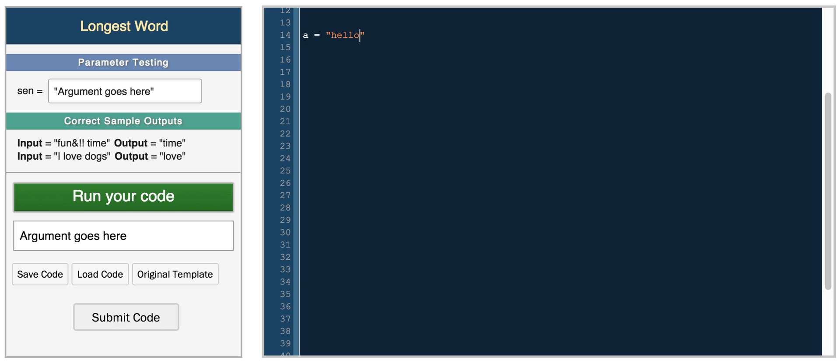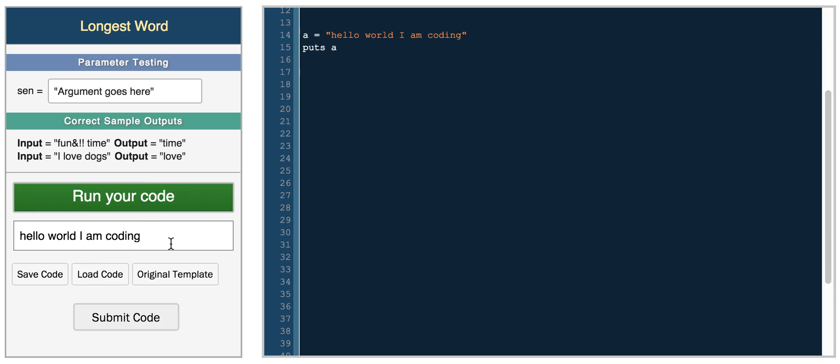So we can have something like, hello world, I am coding. And then we can simply print the string by doing puts a, and we get hello world, I am coding.